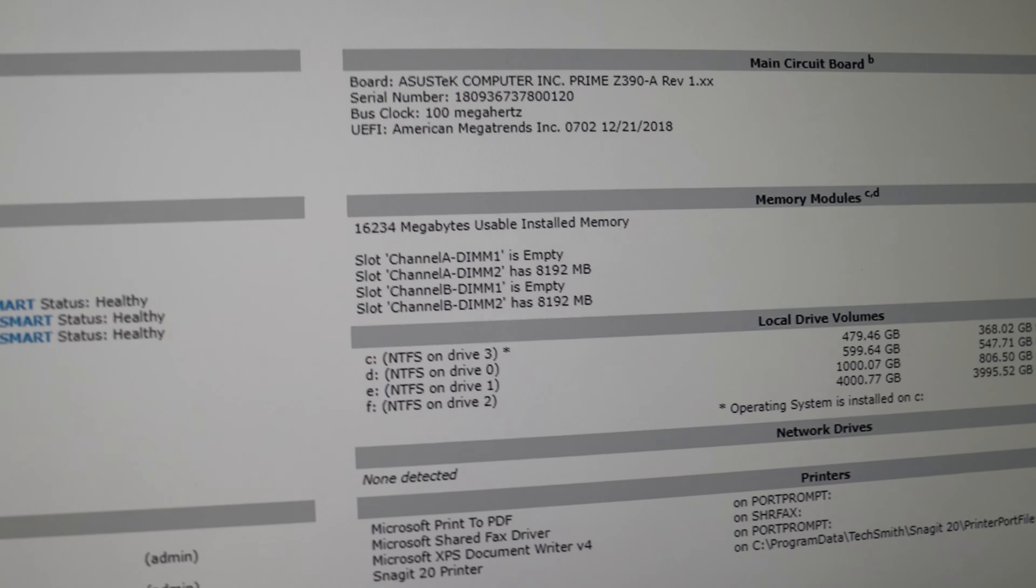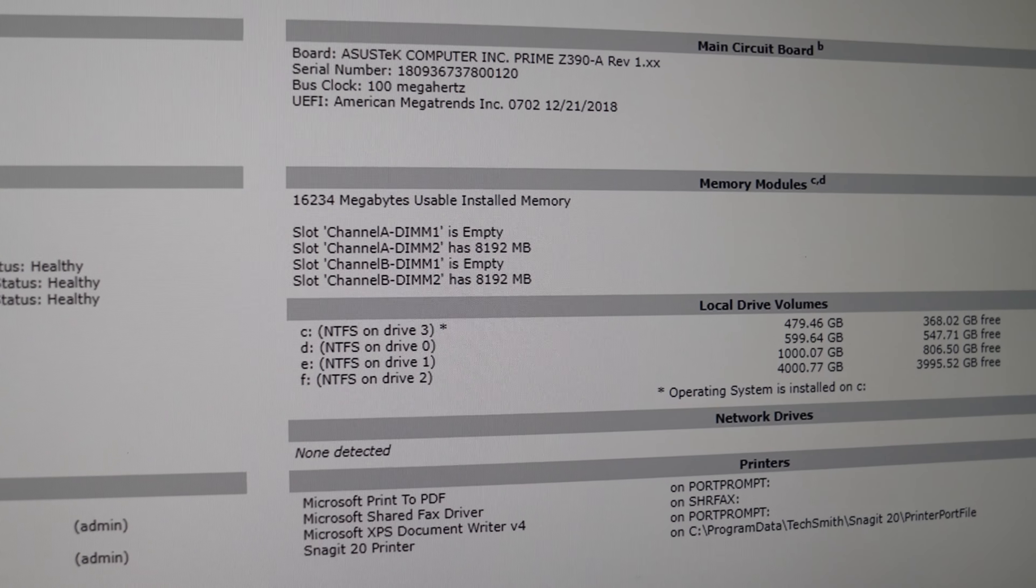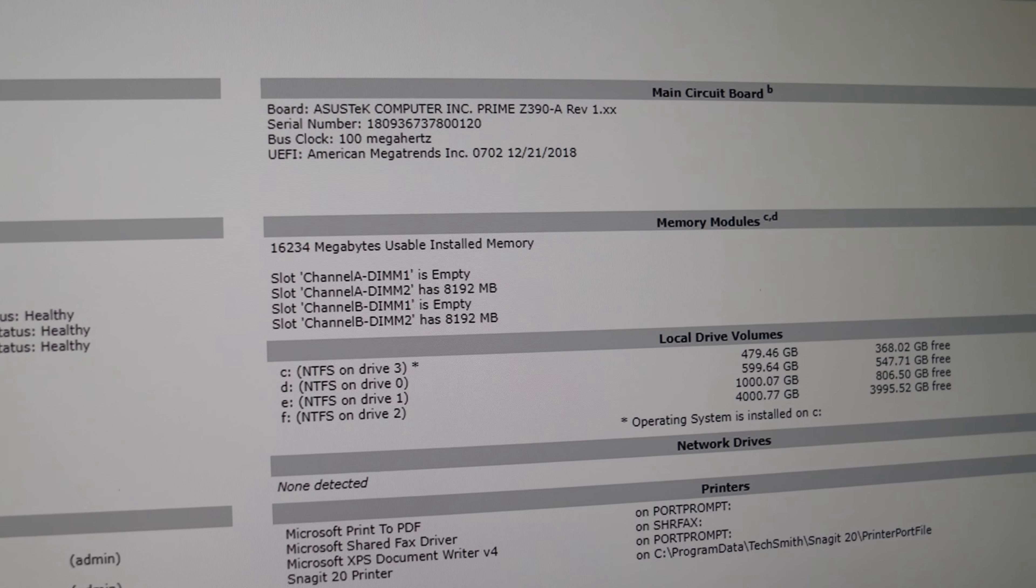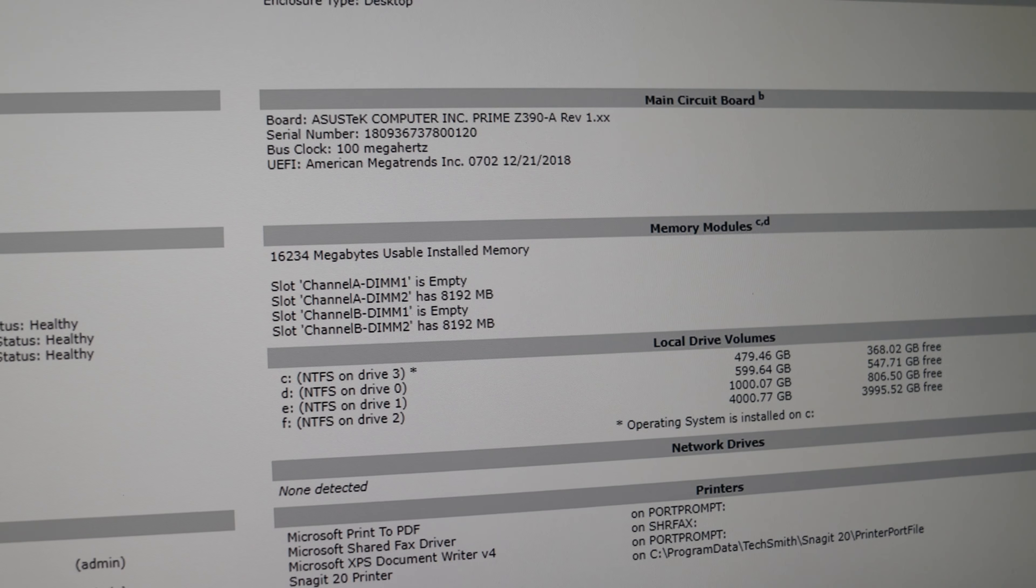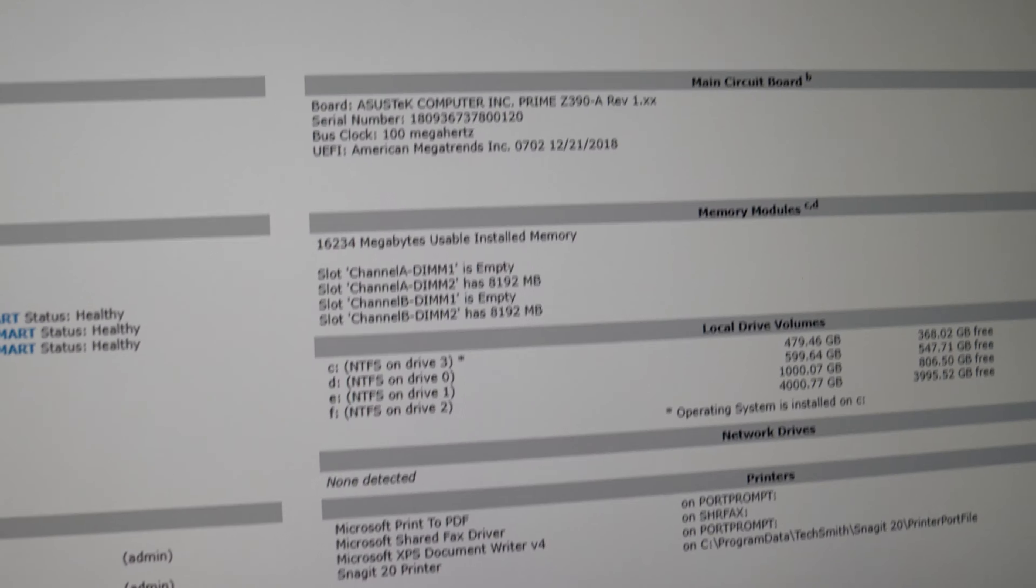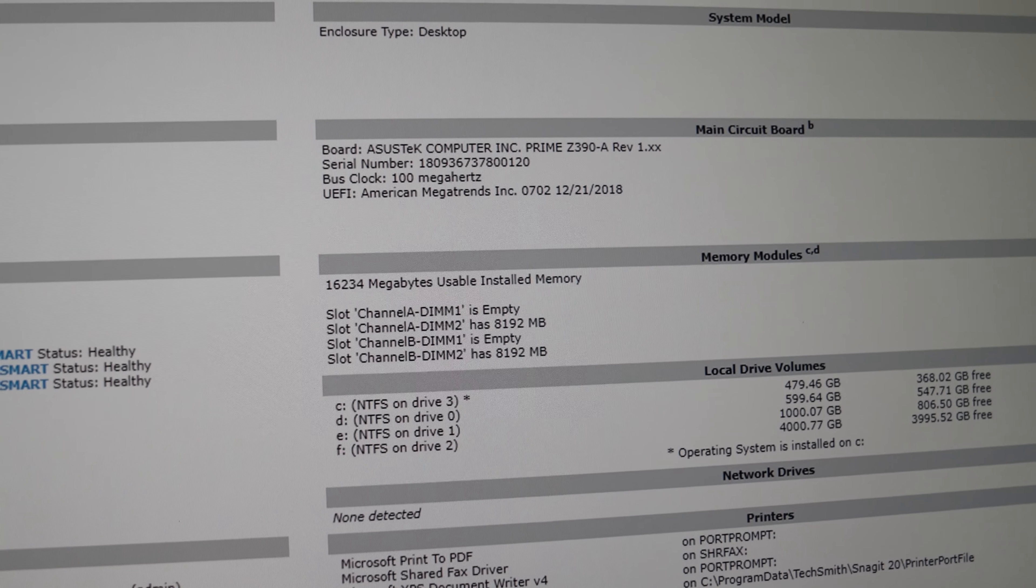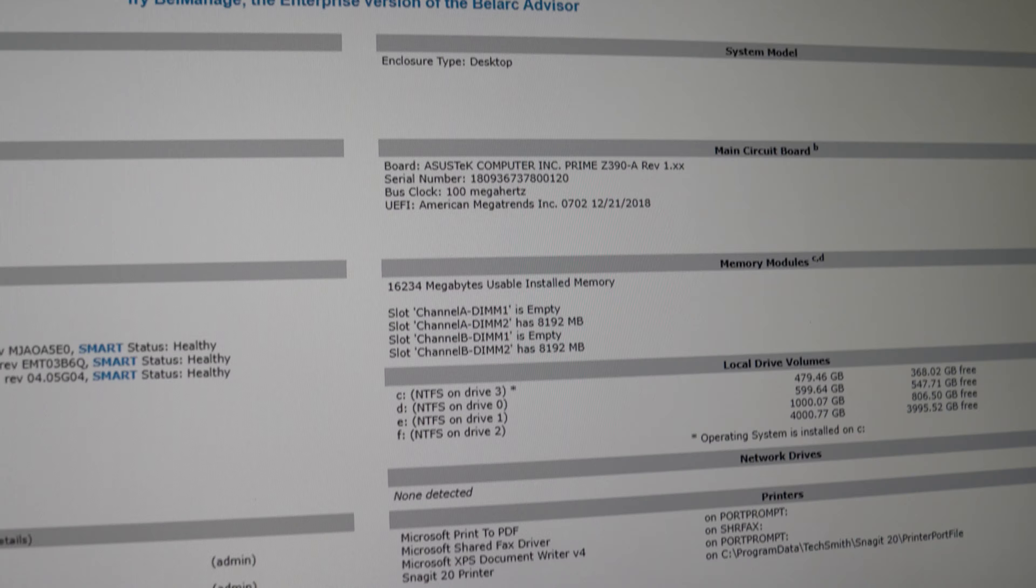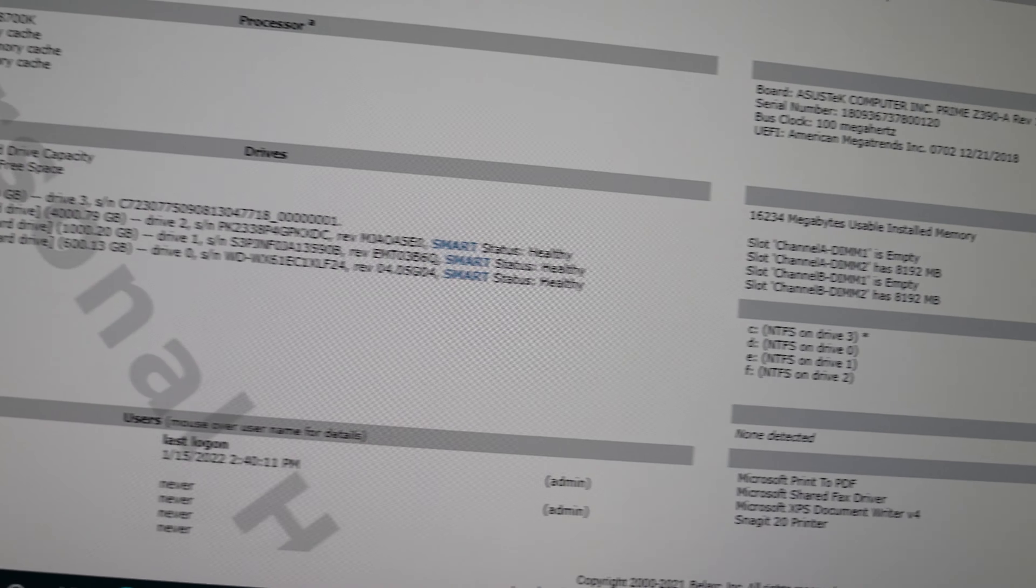The memory is 16 gigabytes and that's the Geil memory, 2133 at 1515 1536 cast latency and timing.